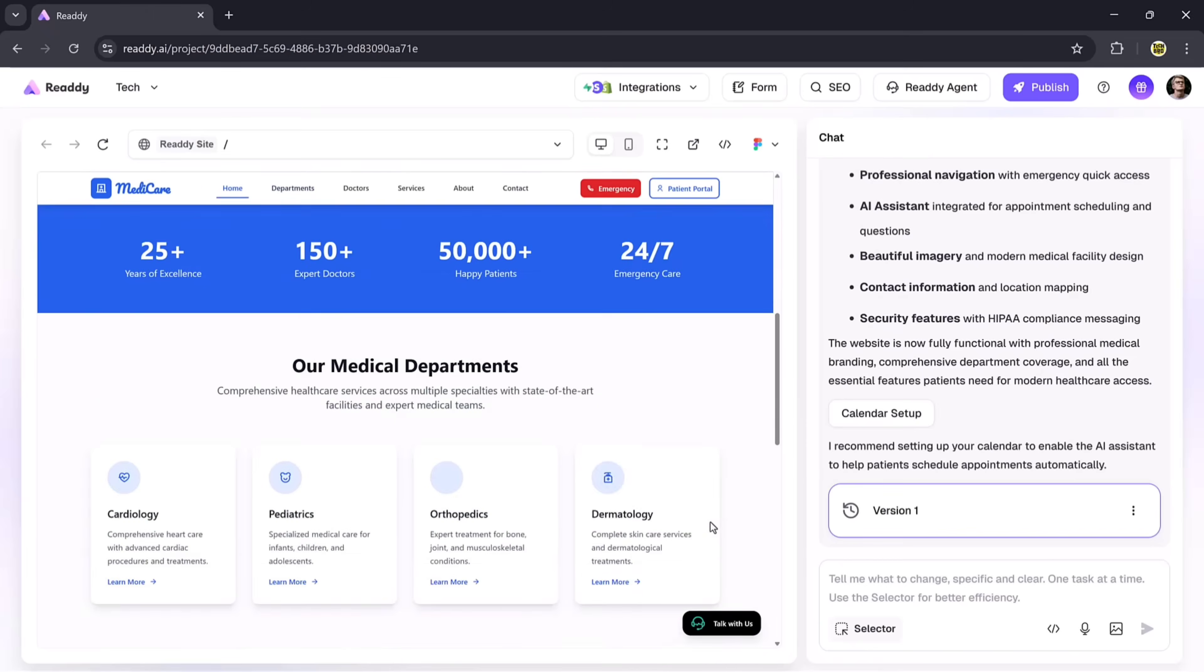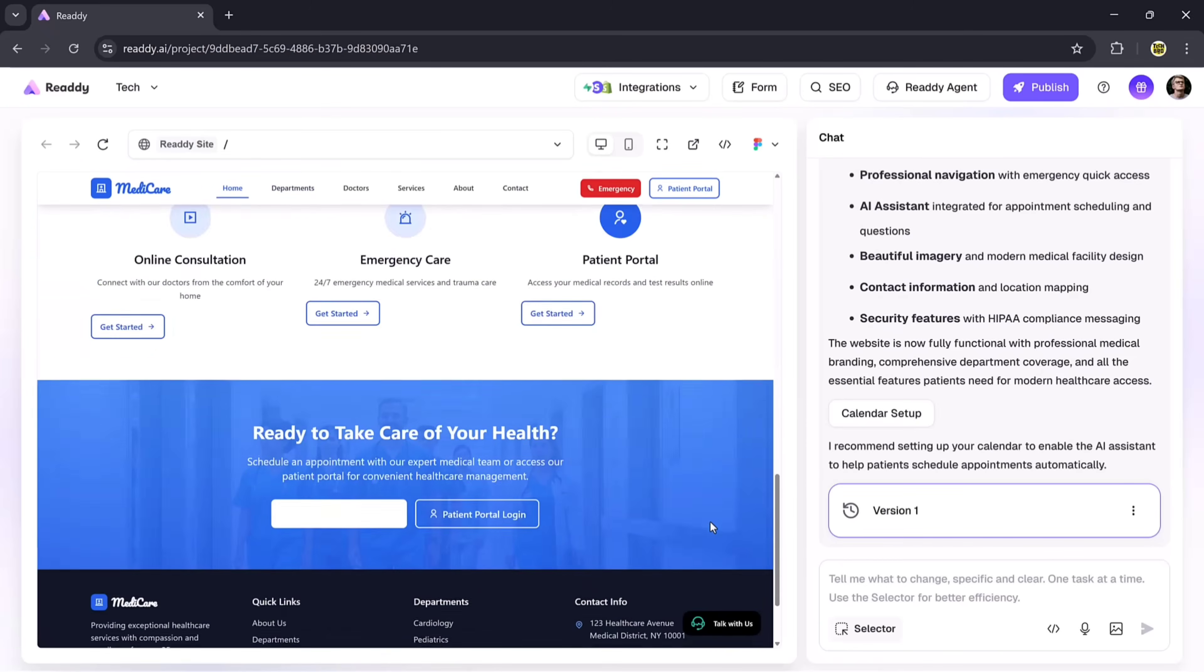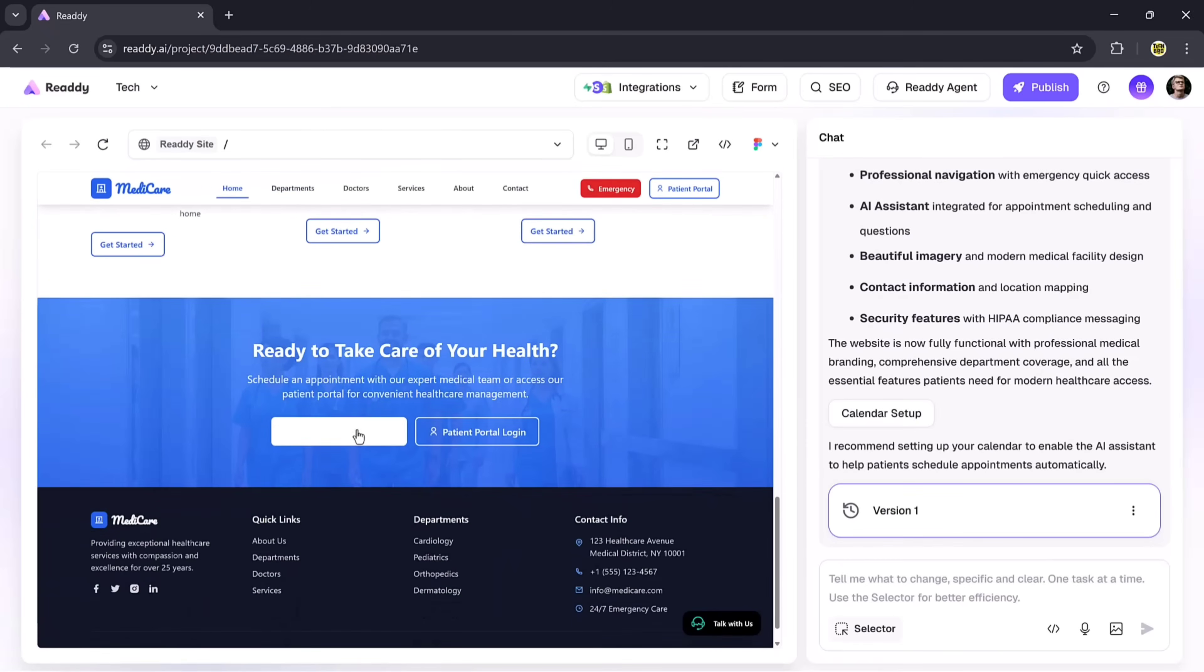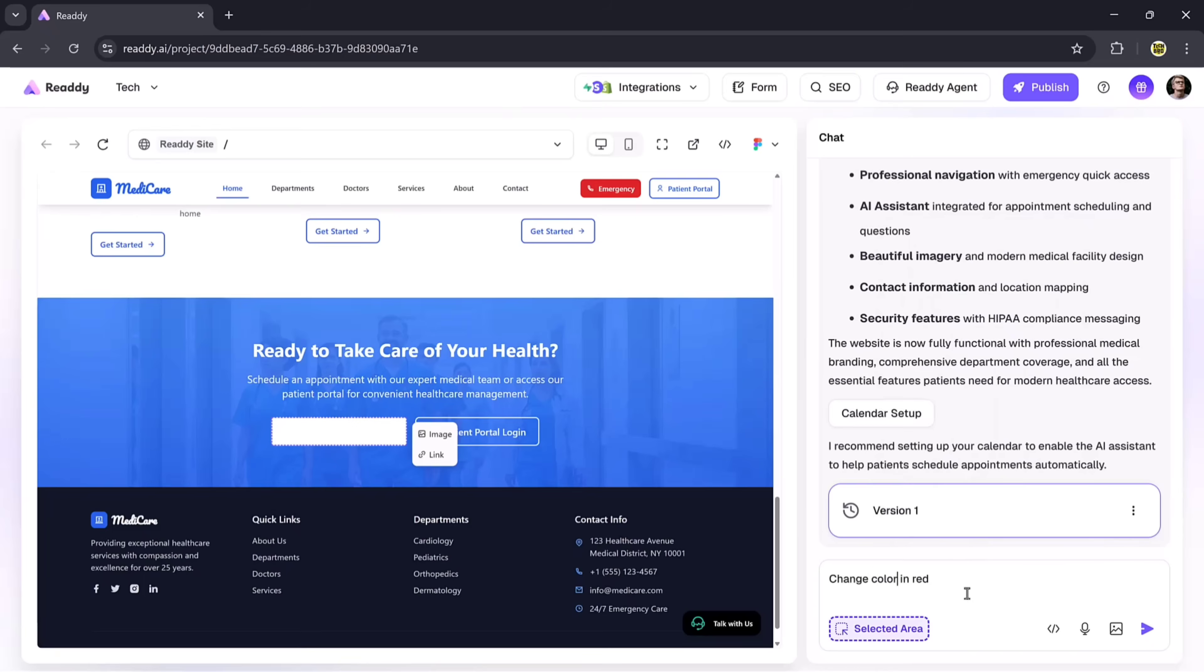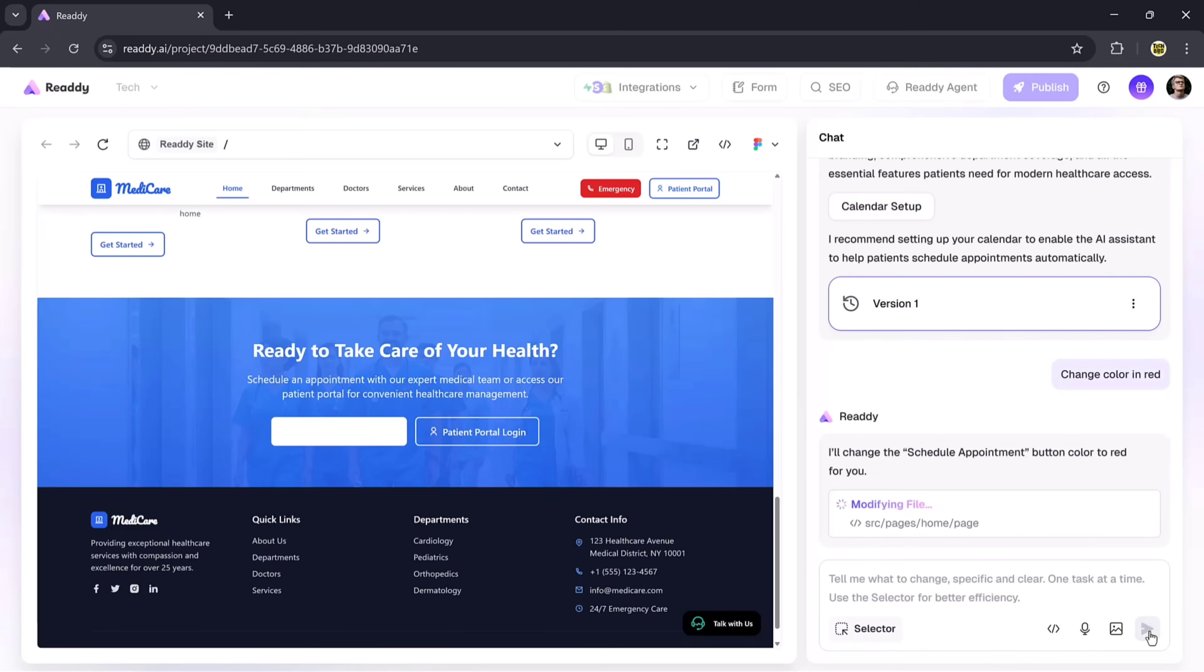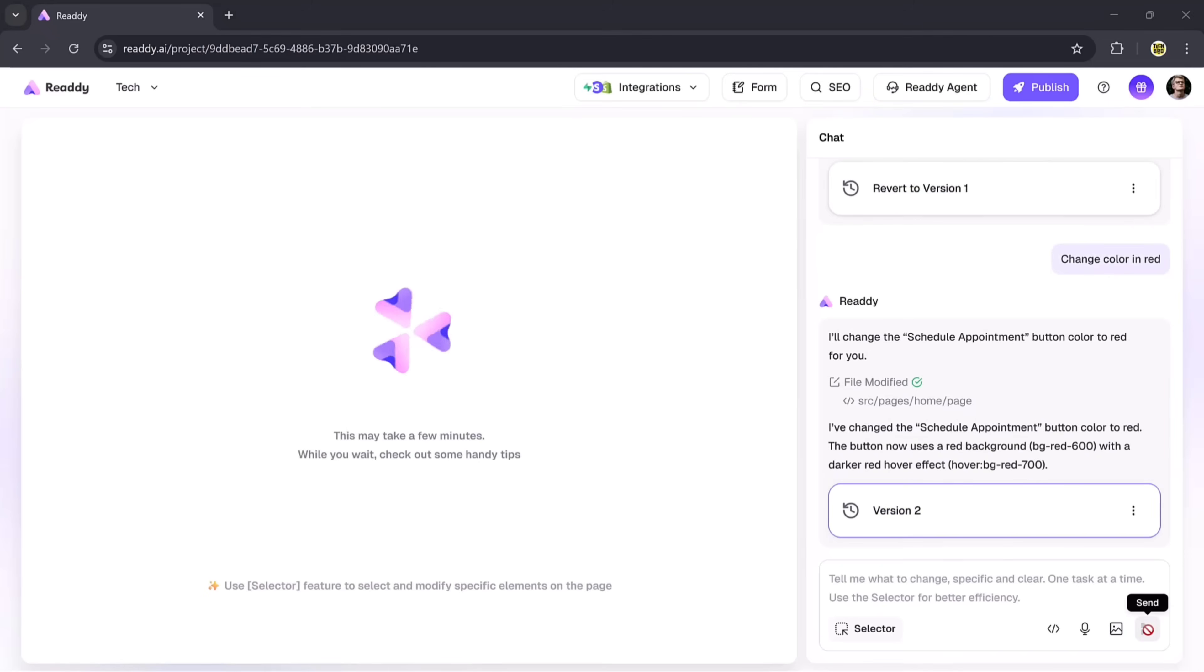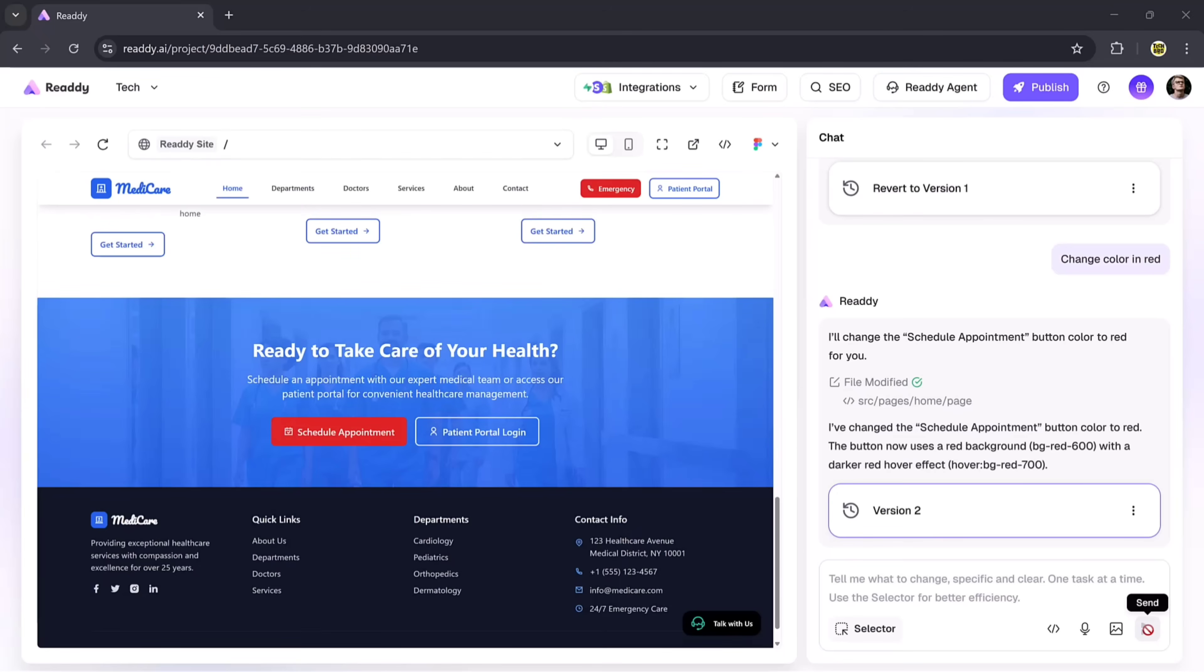If you want to customize the website further, just use the selector button. Simply select any element. For example, I'll select one section and type the command 'change this color to red.' Instantly, it will process the request and update the color. Within moments, you can see the element turning red.